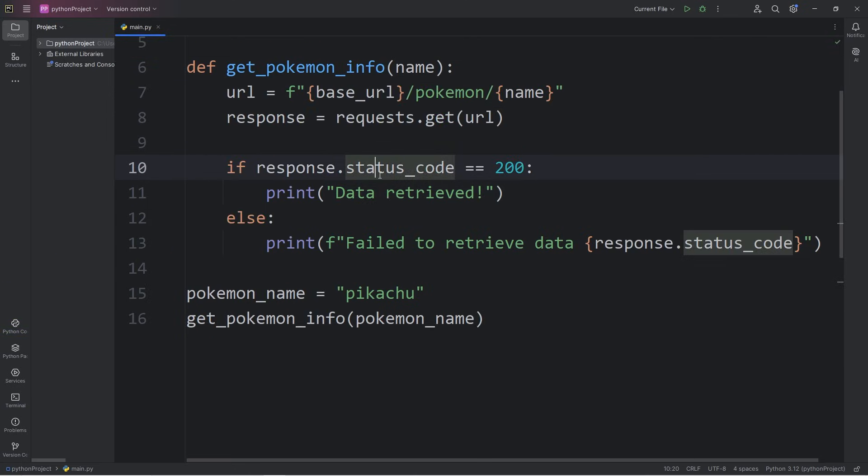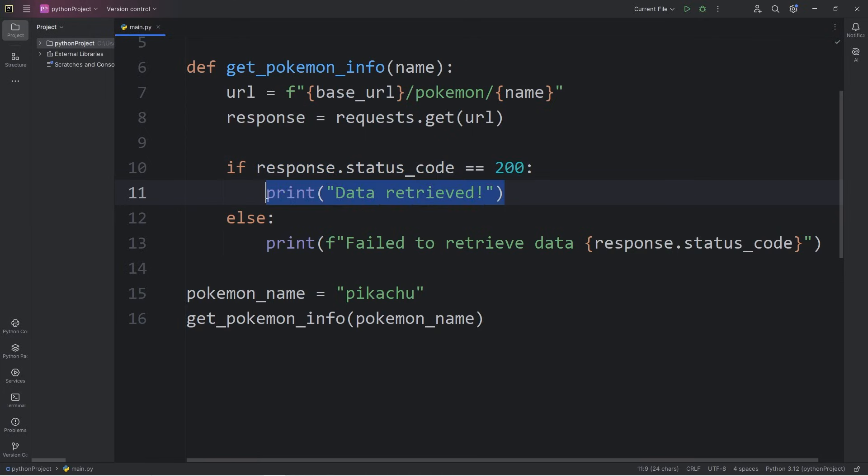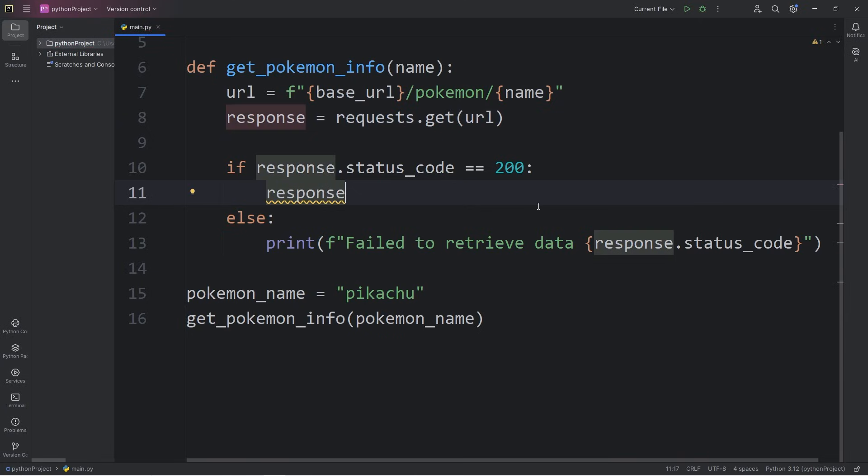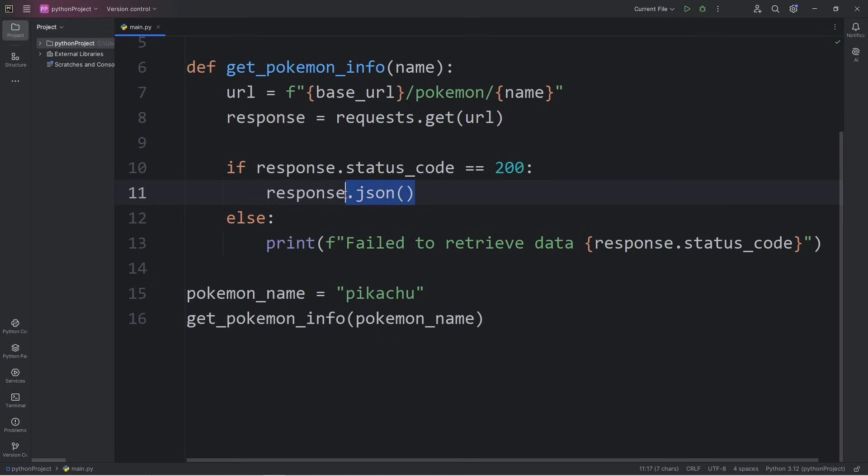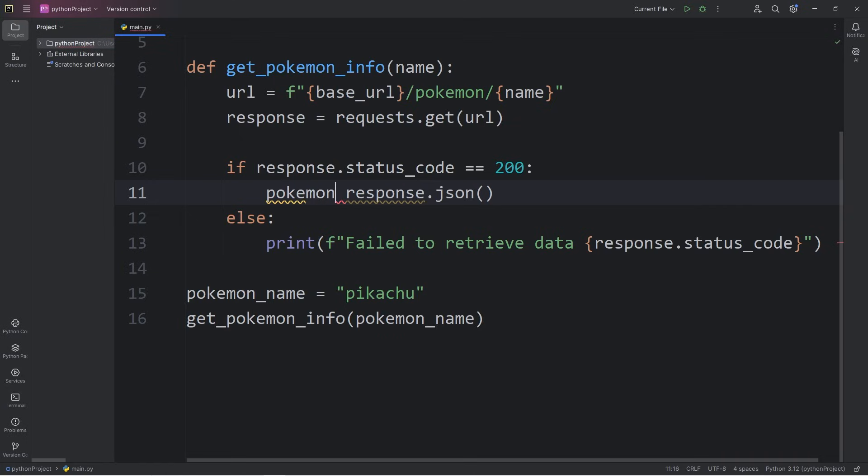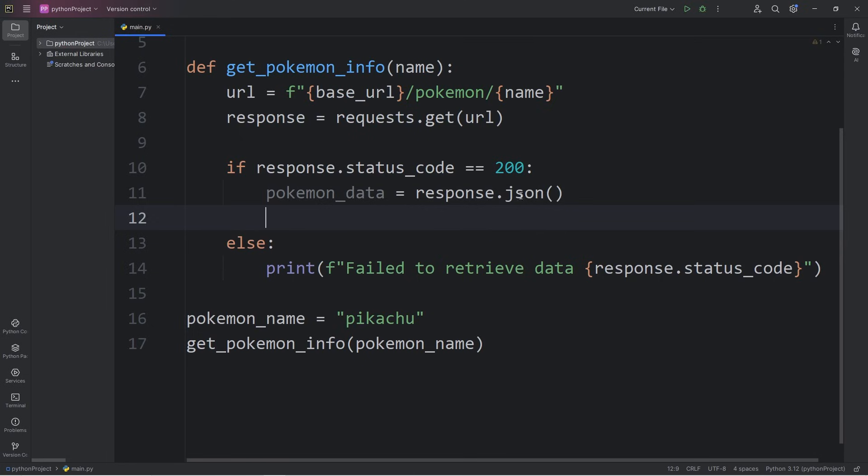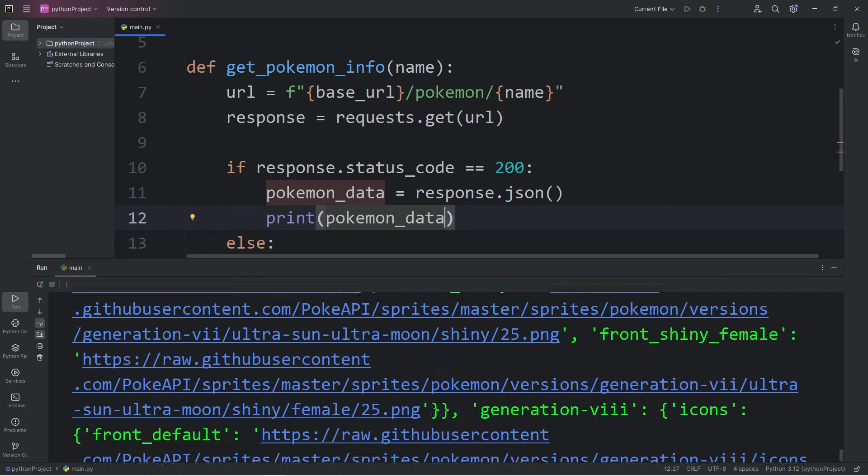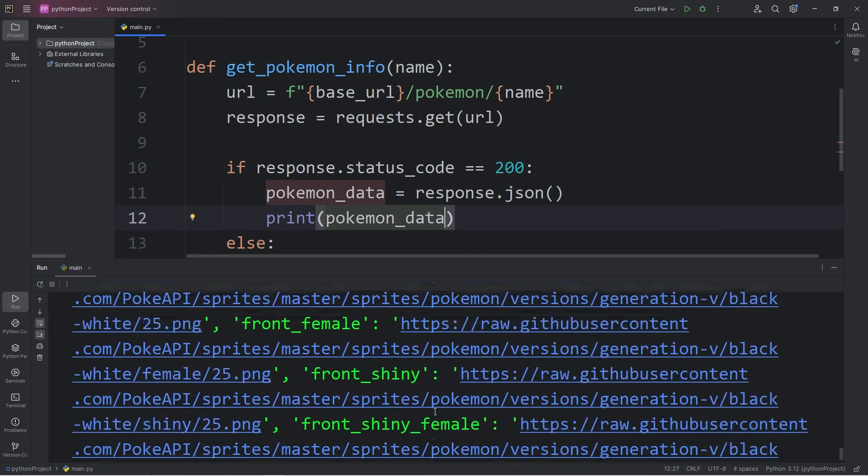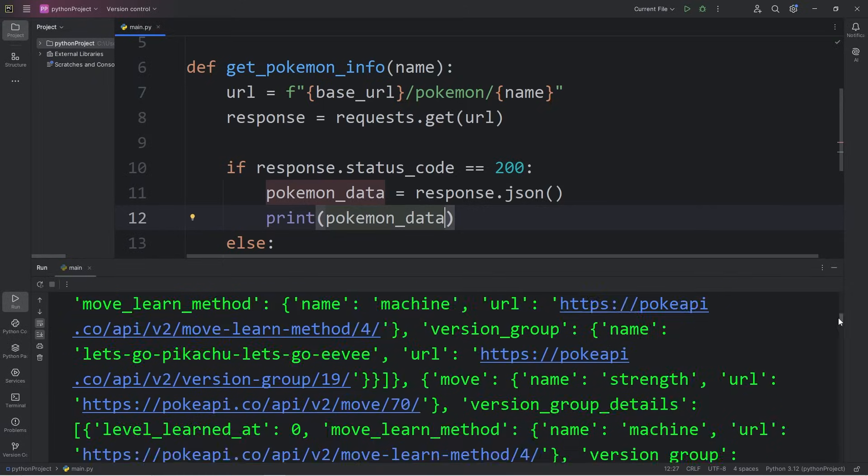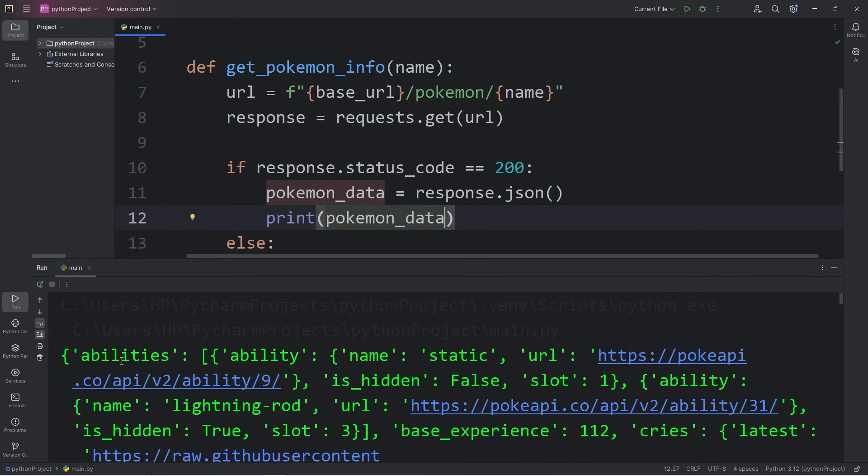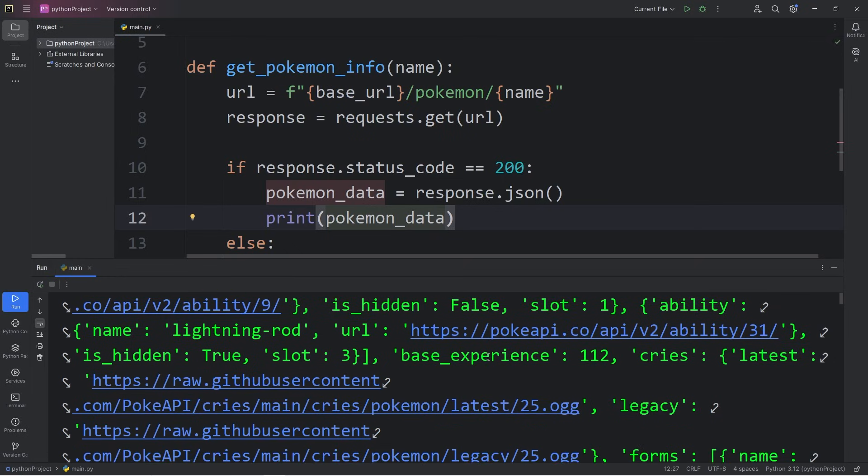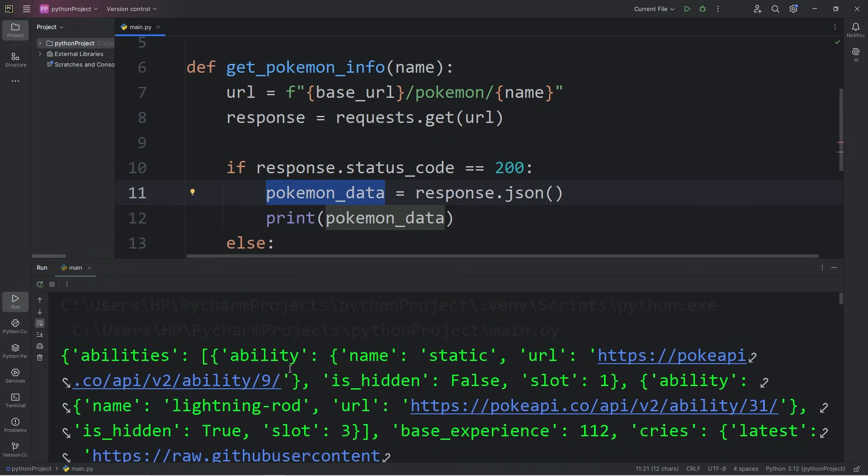If our status code of our response object is equal to 200, I will take our response object and use the JSON method. Our response is a JSON format. Using this method, we'll convert it to a Python dictionary. It will consist of key value pairs, much like a JSON file. But I'm going to assign that to a variable of Pokemon data, so it's easier to work with. Then I will print our Pokemon data. So here's the data on Pikachu. It's really difficult to read all this. You can see some keywords. We have abilities, base experience. This is an extremely large dictionary.